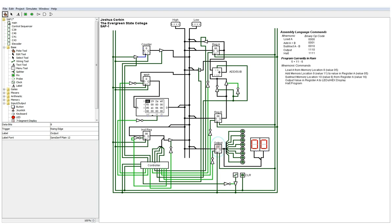This is a demo of my SAP 1 logic computer. I used Logisim to build this, and it's this really awesome program that allows you to build logic circuits and just logic-based computers. It's really cool. I highly suggest it.